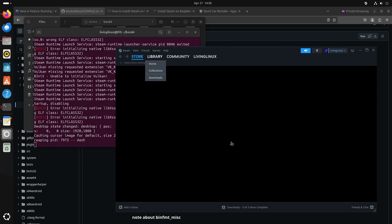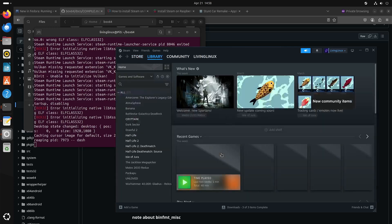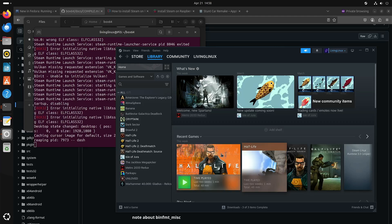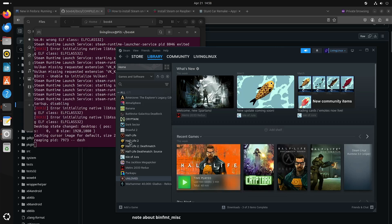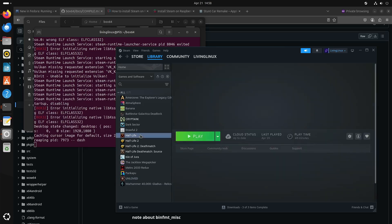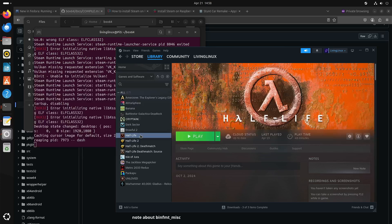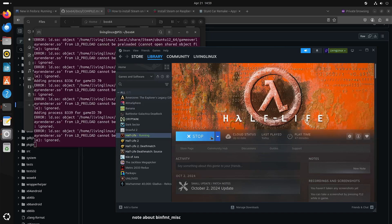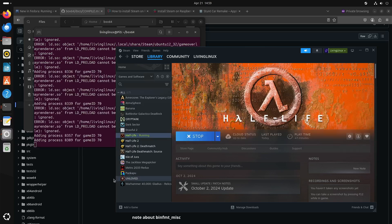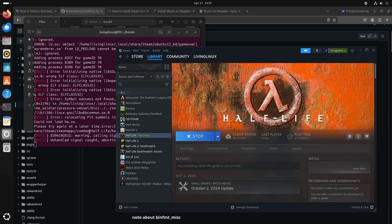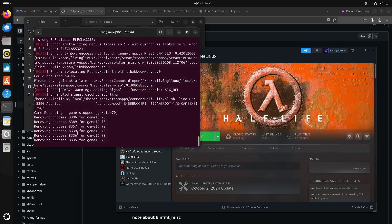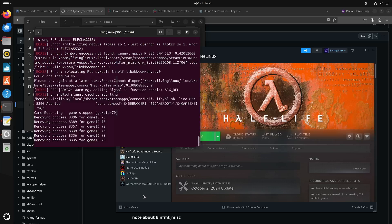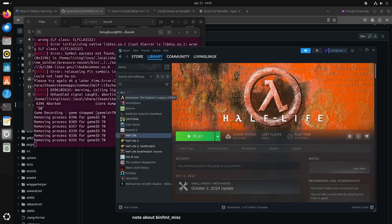And yeah, at the moment of this video, April 2025, Box32 is not good enough to run 32-bit games. So for instance, let's just say Half-Life. So here you see some fatal error coming from Box32. So yeah, I think with Box86 it should be possible to run Half-Life.